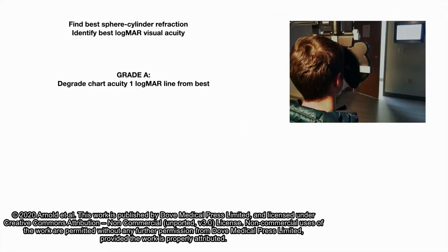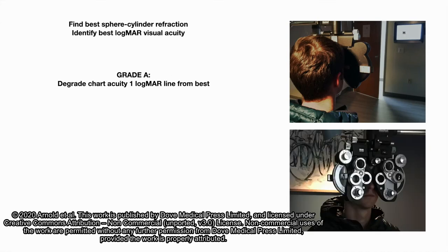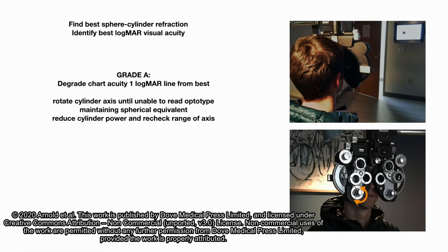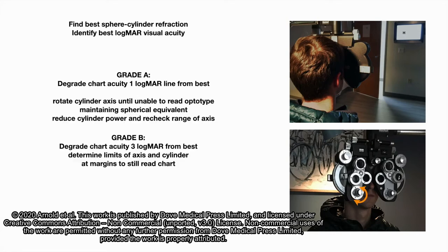First, we check the very best refraction and the best acuity, and then degrade the acuity by one logmar line. And then check astigmatism, rotations that can allow degraded vision to still be seen.